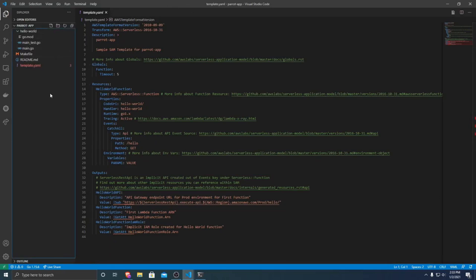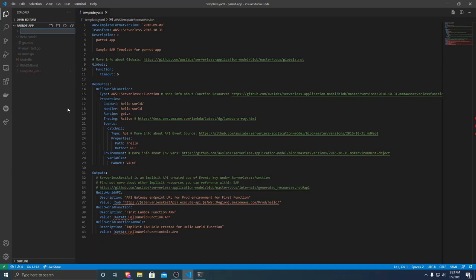So the first thing that we're going to want to do is create a new folder. And then you can name this folder whatever you want, just whatever you name it. It also has to be the package name of your go.mod that you create that you'll notice in a little bit. I'm just going to name it parrot.